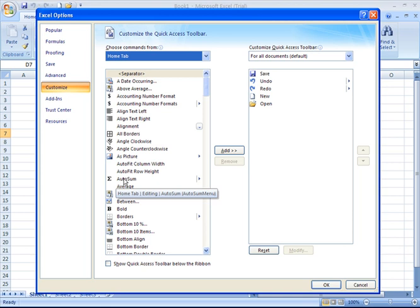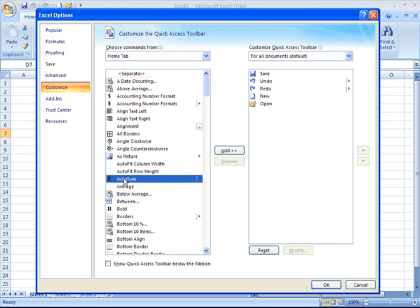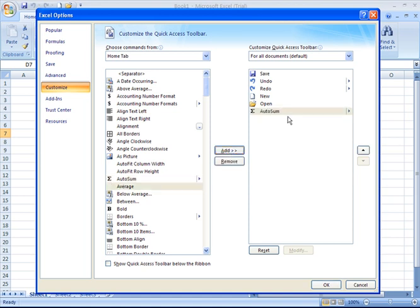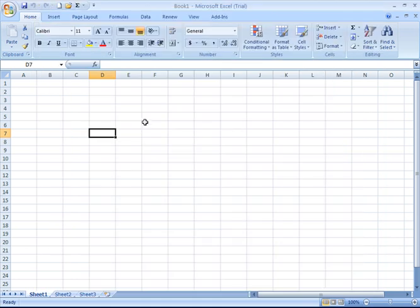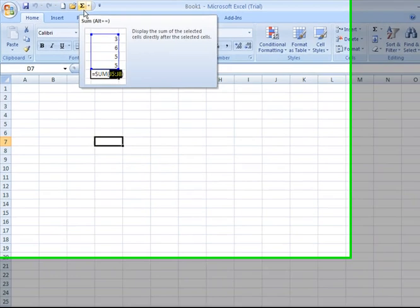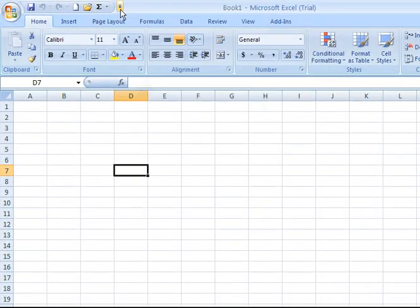Say AutoSum is something you use frequently in Excel. You can click on it to highlight it, then click on the Add button. It brings it over to the right side of the screen. If you choose OK, you now have the little symbol representing the AutoSum icon.